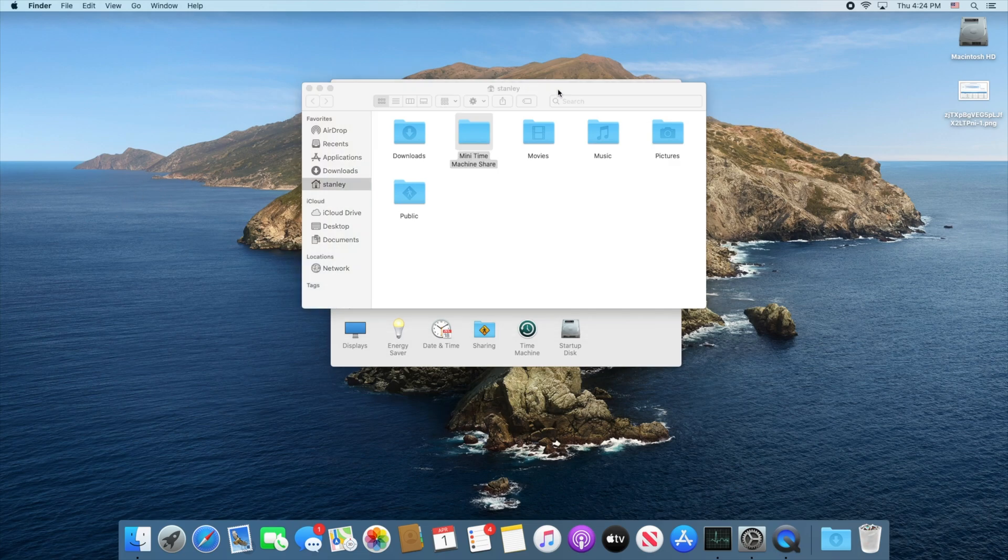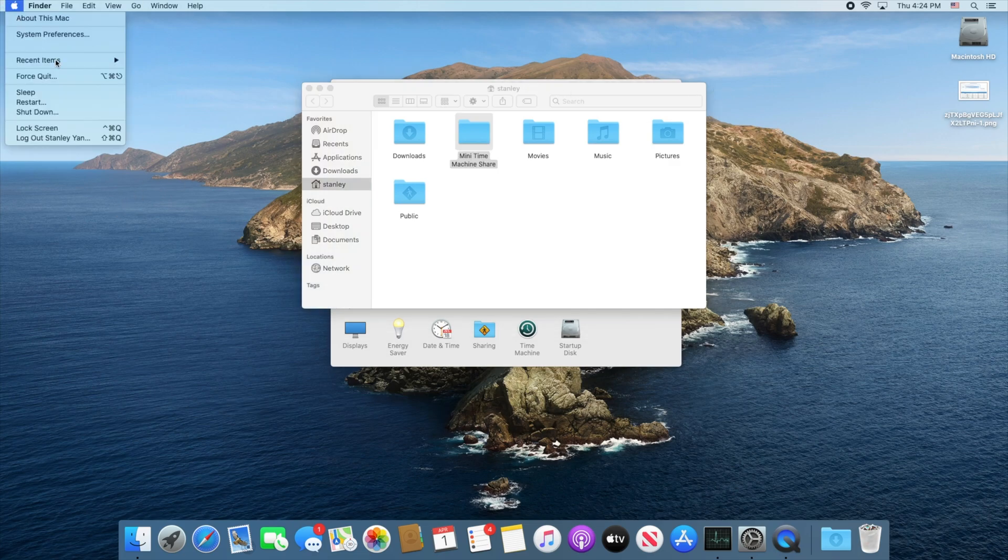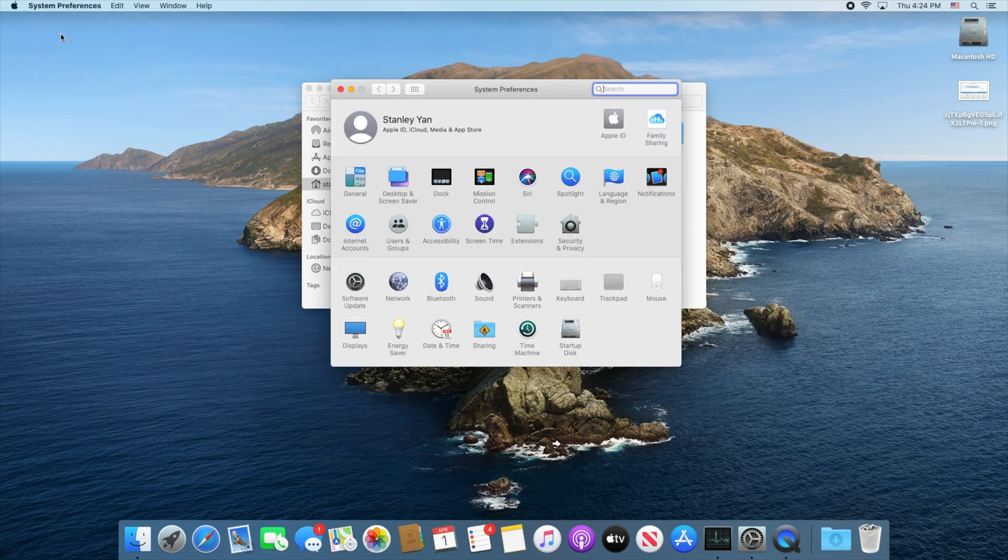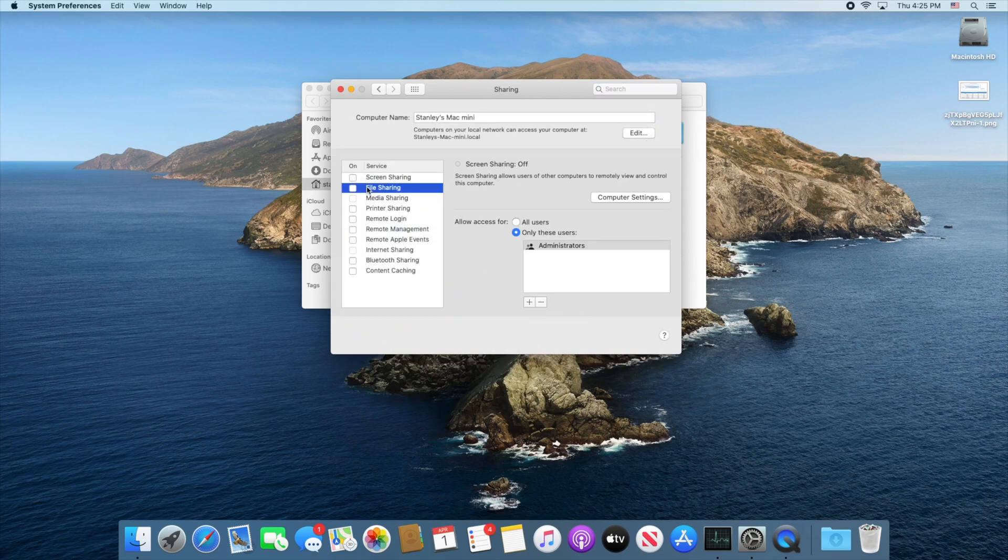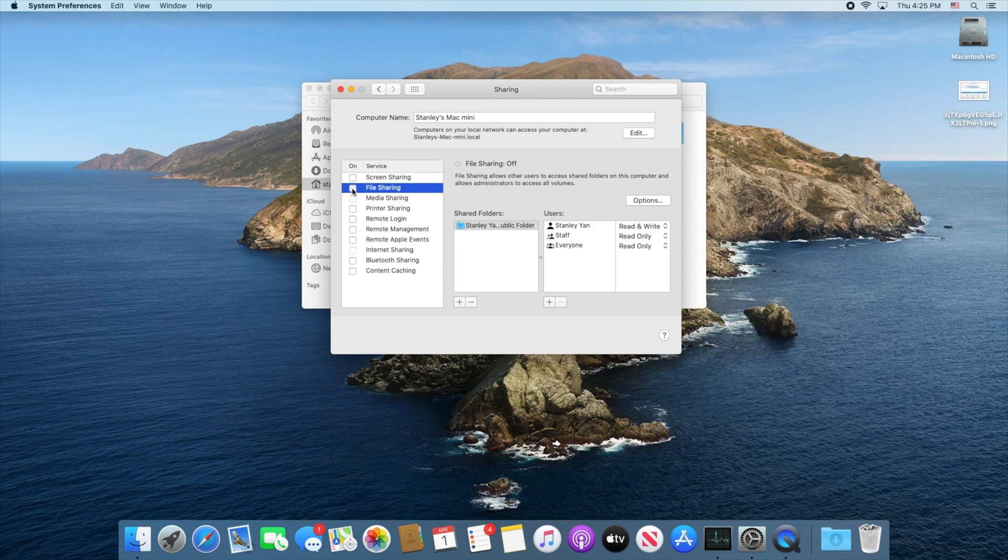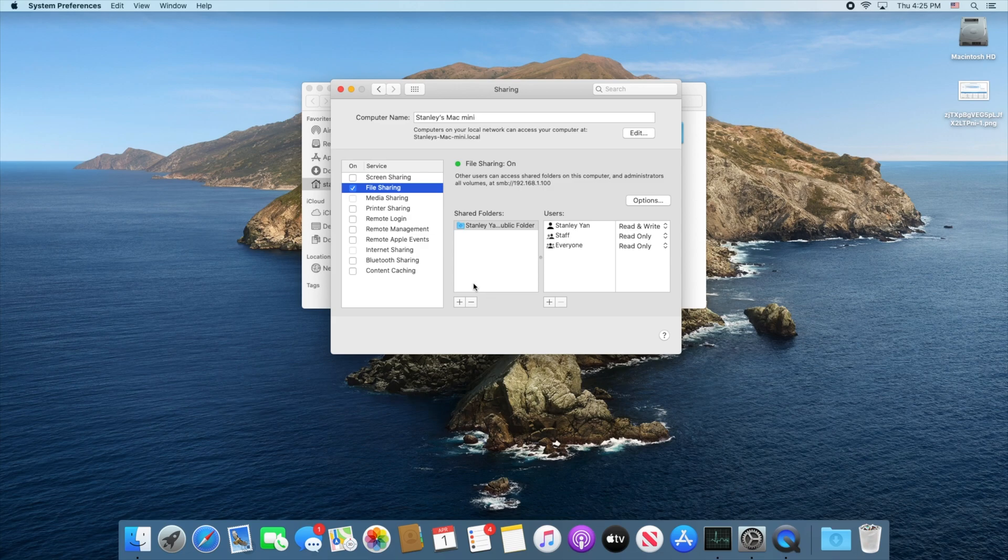So from here all you need to do is go to system preferences, go under sharing and under file share. So all of these are going to be unchecked. What you need to do is check file sharing and then you can see this is the default share folder, the public share folder for file sharing.